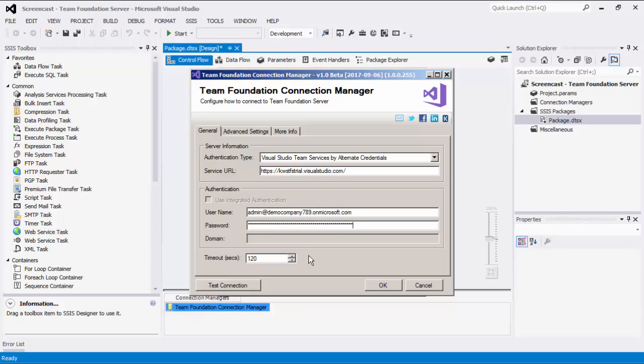The timeout option allows you to specify the maximum number of seconds that this connection manager will wait while trying to establish a connection with Team Foundation Server. This is defaulted to 120 seconds.